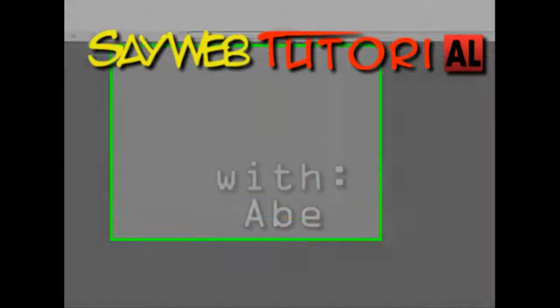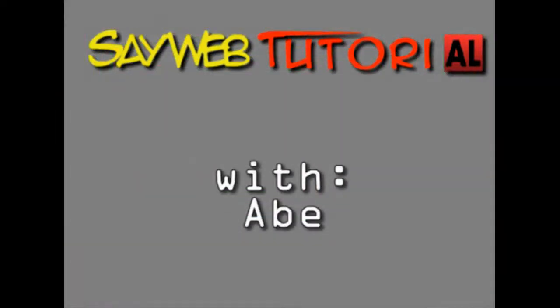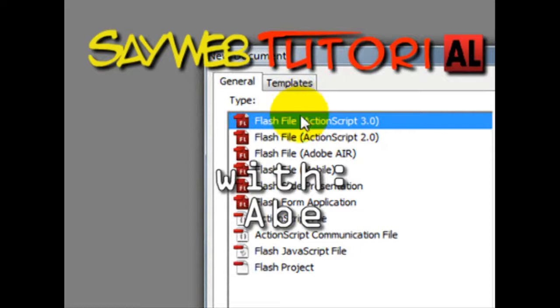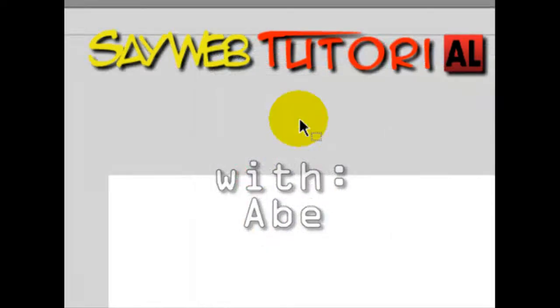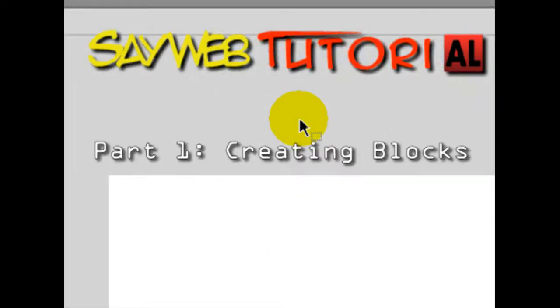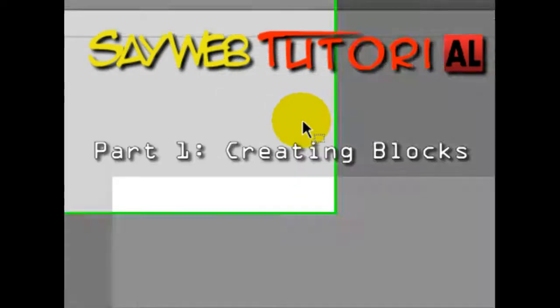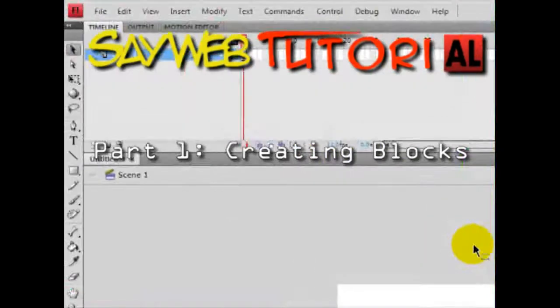This is Abraham from SayWeb.com. Today we will be starting Tetris. Yes, an opportunity to make your own Tetris.